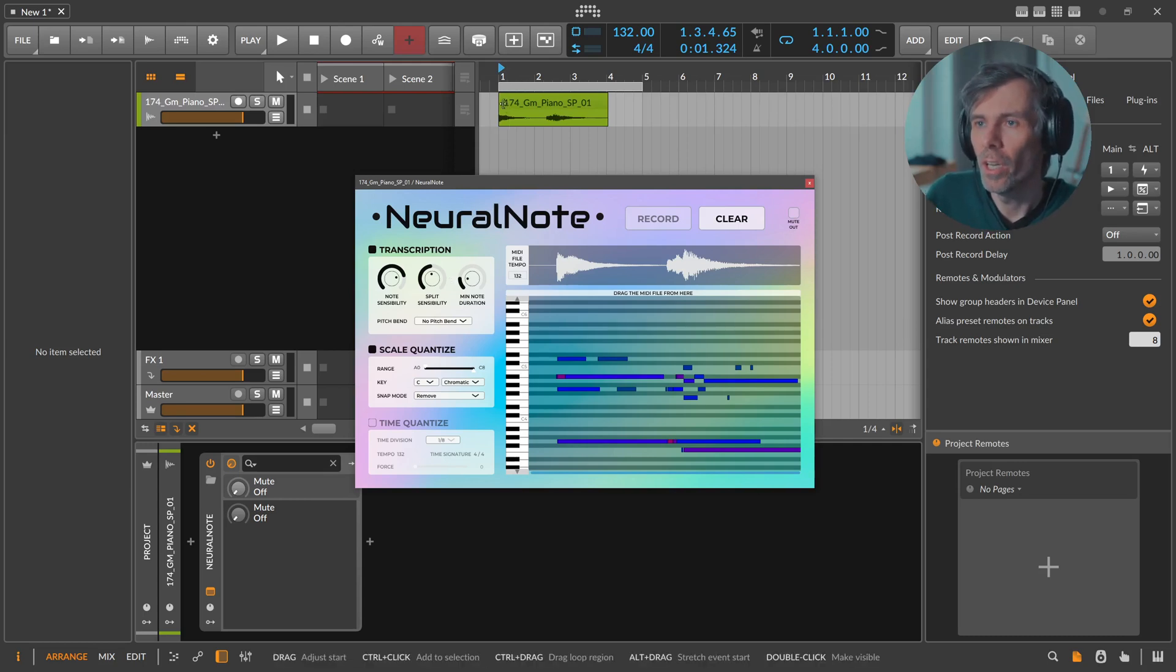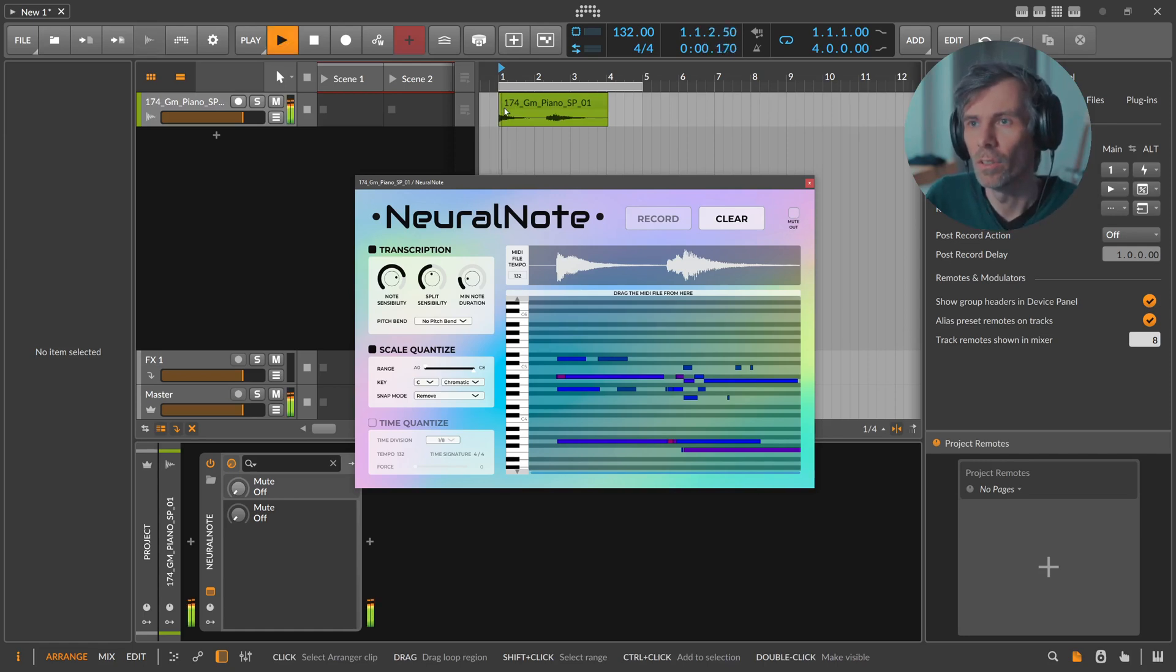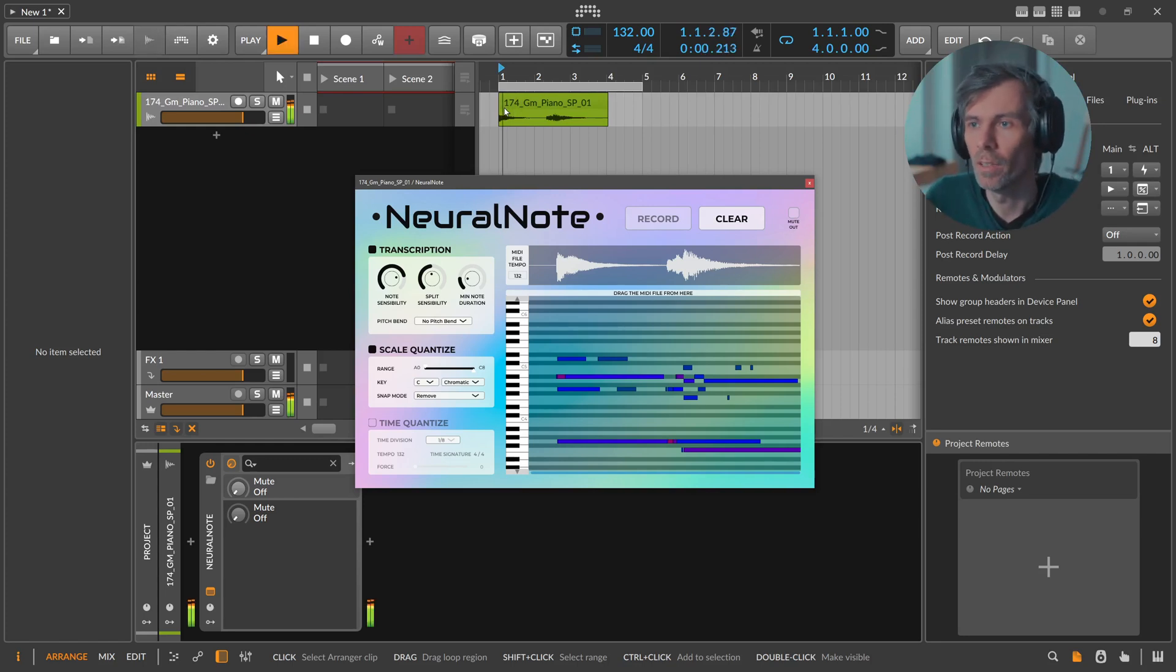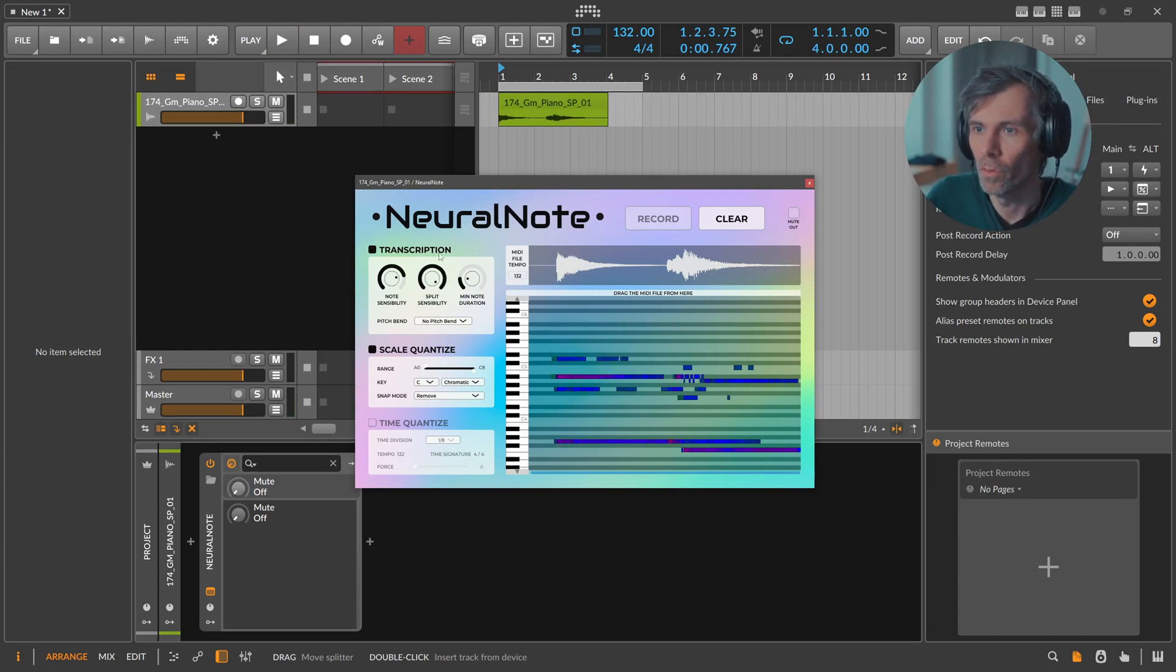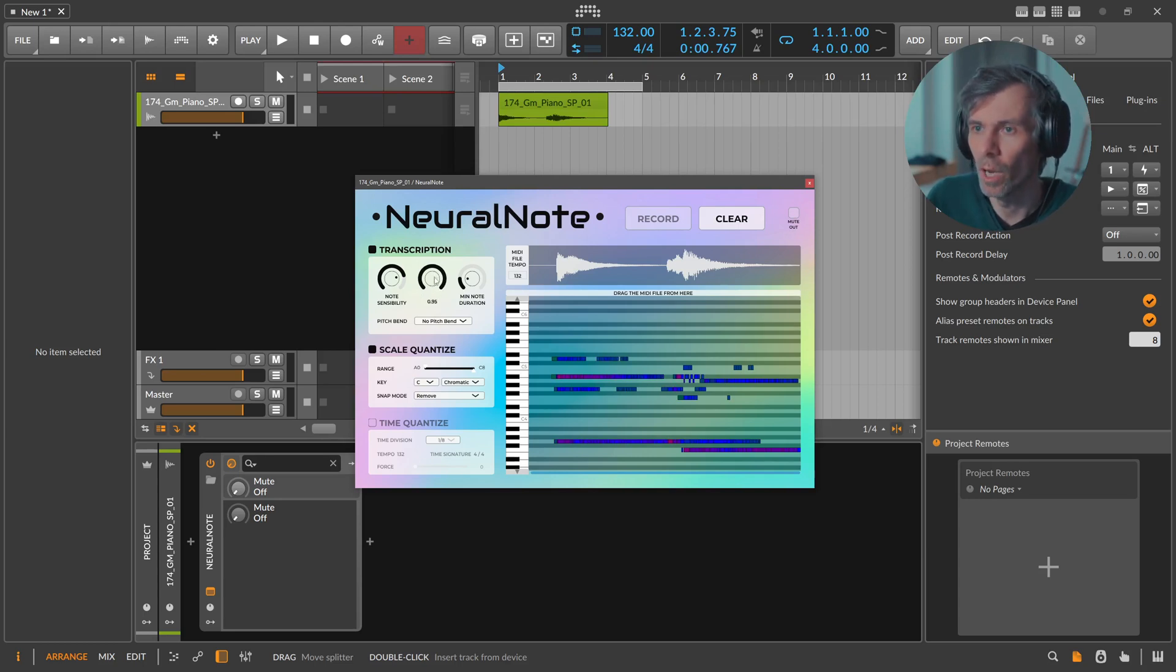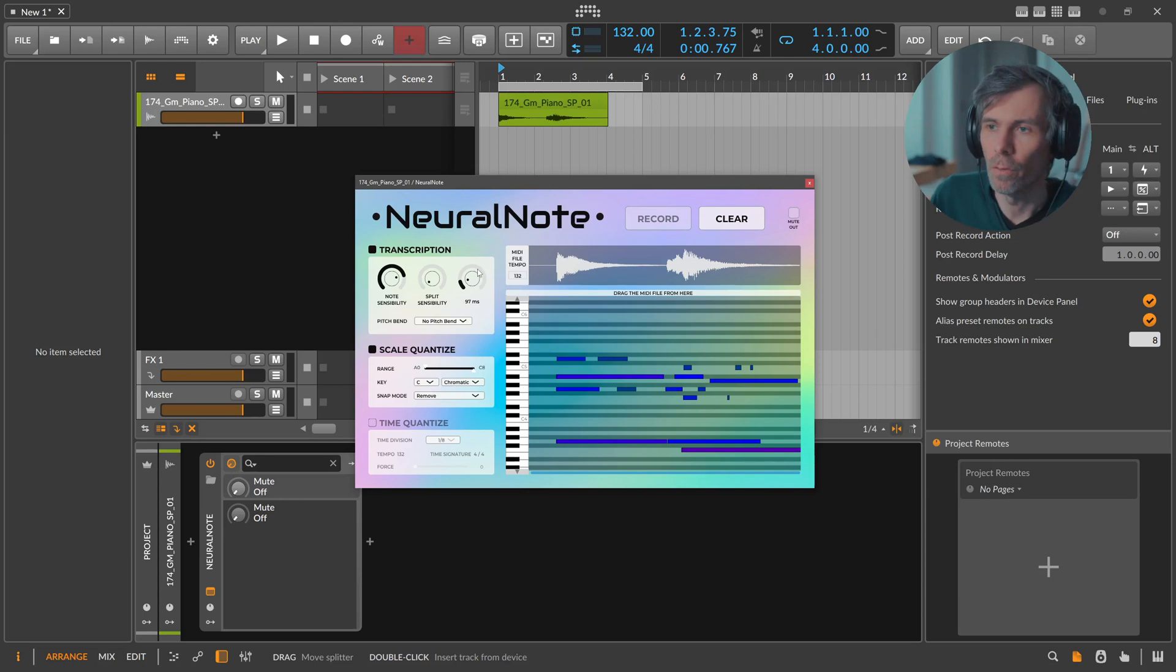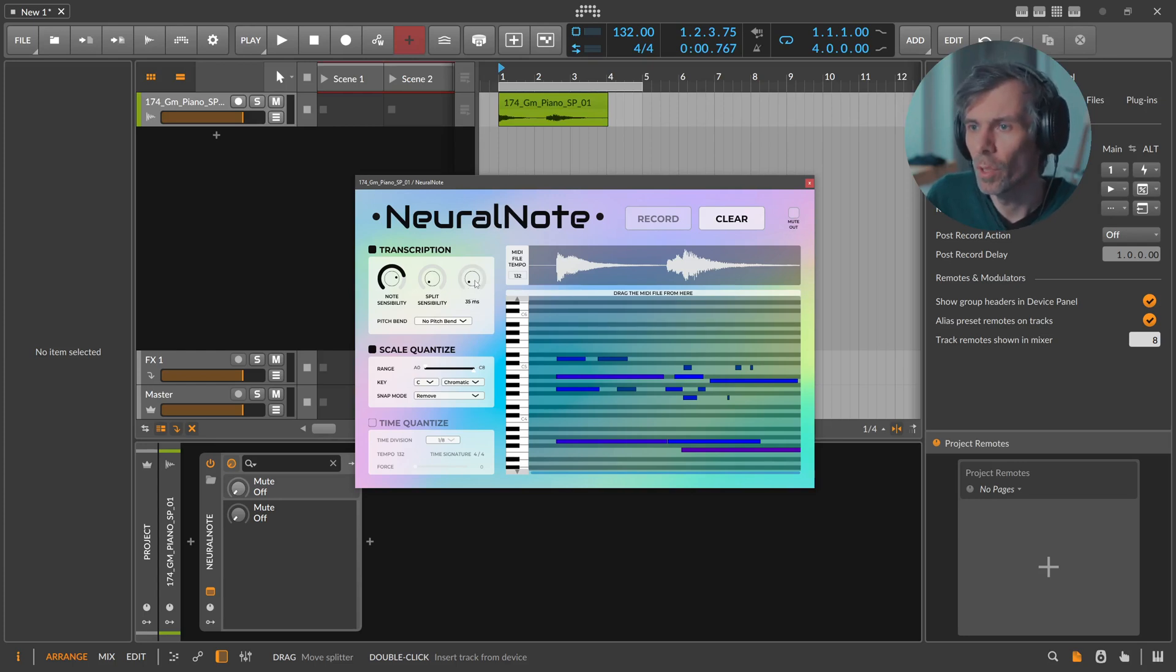Then we have the split sensitivity here, which basically means the sensitivity for splitting into individual nodes. When you know there are probably just some single notes held down, there's no individual small little notes playing, you can pull this down so we have single longer notes. Versus if you pull this all the way up we have a lot of small little notes which is not the reality. So we pull this all the way down. Then we have the minimal note duration, so the minimal length of a note. You can see here 35 milliseconds should be the shortest note.